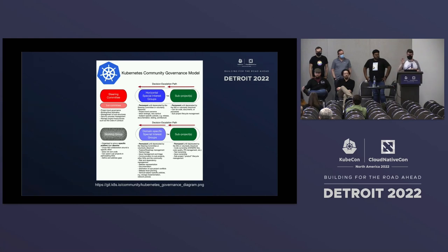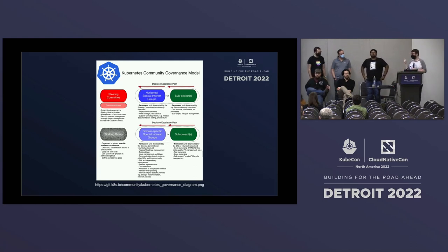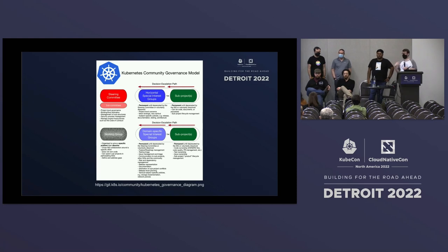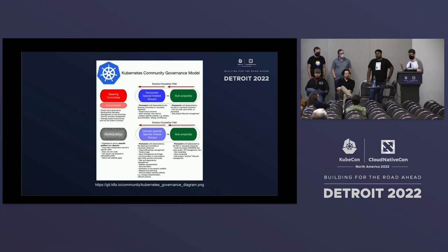We also have committees within the Kubernetes project. Committees are set bodies with very specific governance mandates. Three key examples: the Security Response Committee, responsible for triaging and responding to security incidents and creating CVEs; the Code of Conduct Committee, which oversees Code of Conduct response efforts, helps resolve issues, provides resources, and ensures we are a friendly, safe place to collaborate; and then we have the Steering Committee.